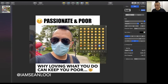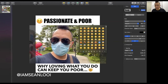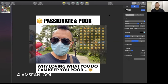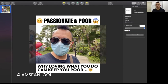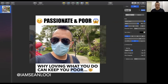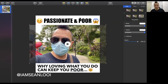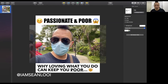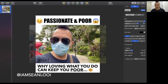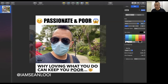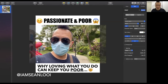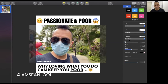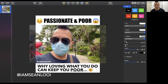So 'Passionate and Poor' at the top. Now at the bottom, I'll use a different font — one of my favorites right now is Avenir. It's clean, very modern. I'll type: 'Why loving what you do can keep you poor.' I want to underline this one. Then I'll add my Instagram or Facebook handle — I am Sean Dewey — and add a drop shadow so it's not too obvious. And I'm done. This is the meme.